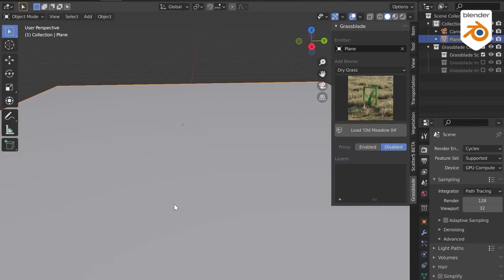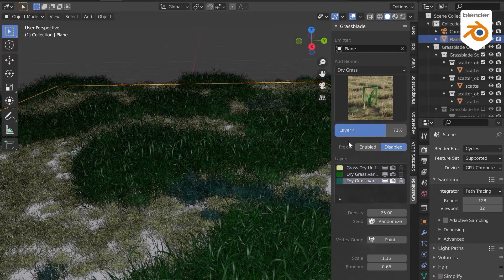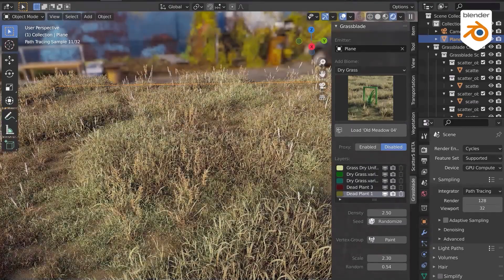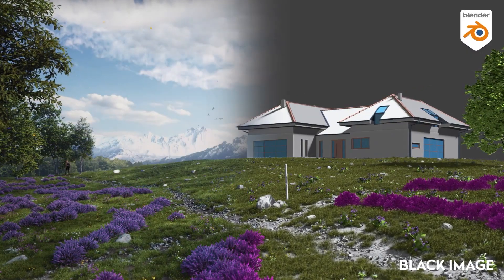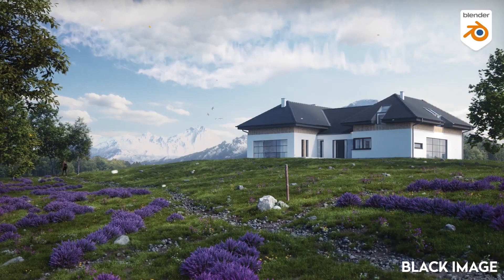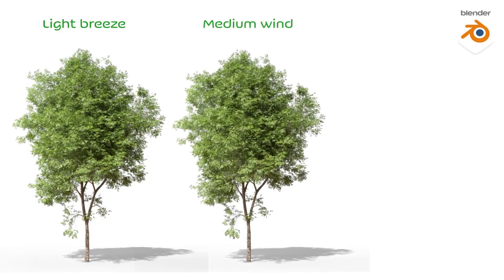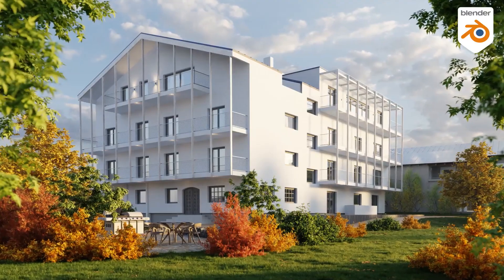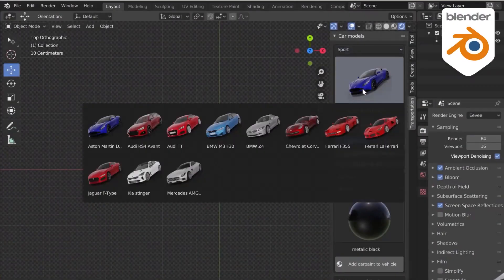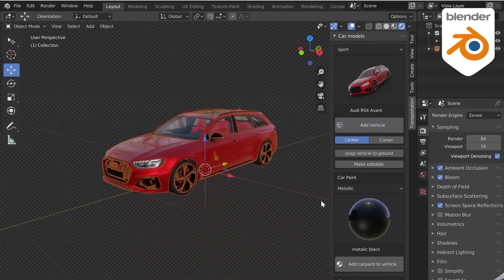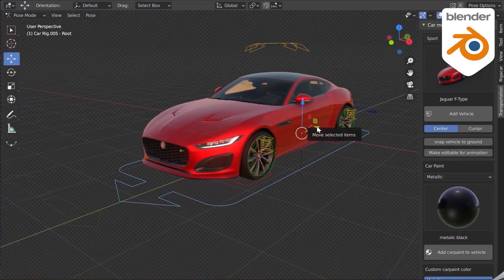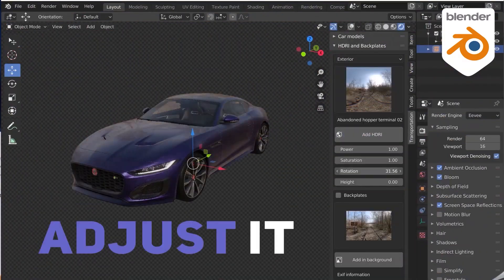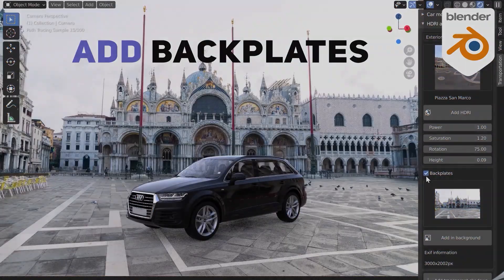Bee Production are also the developers of add-ons such as Grass Blade, which is great for grass, weed, fields, and meadows in Blender, and it has hundreds of assets to choose from and many other features. There is also the Tree Vegetation add-on, which is a very good tool for trees, plants, and animations in Blender. And last but not least, the Transportation add-on, which comes with a library of high-quality vehicles and cars rigged and ready to use, in addition to shaders, high dynamic range images, and backplates.